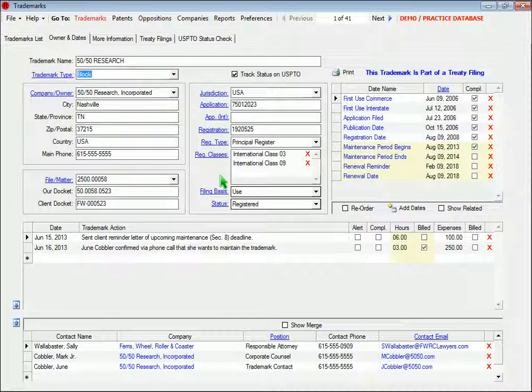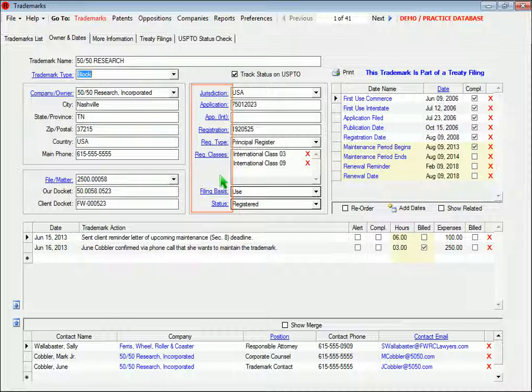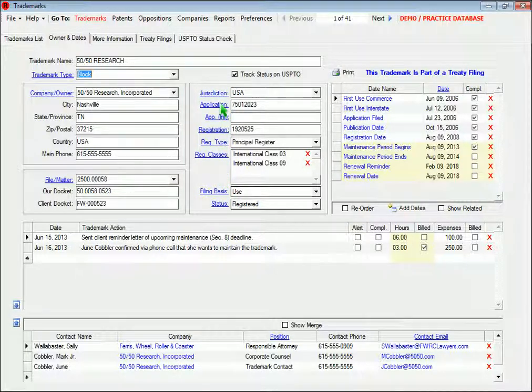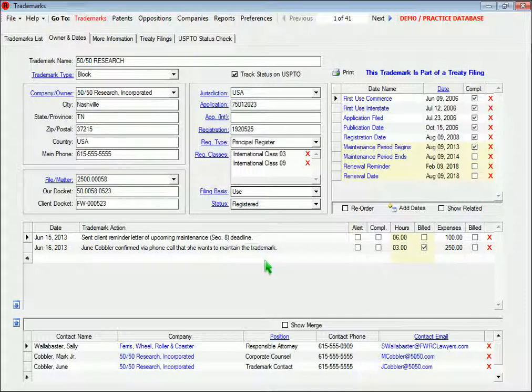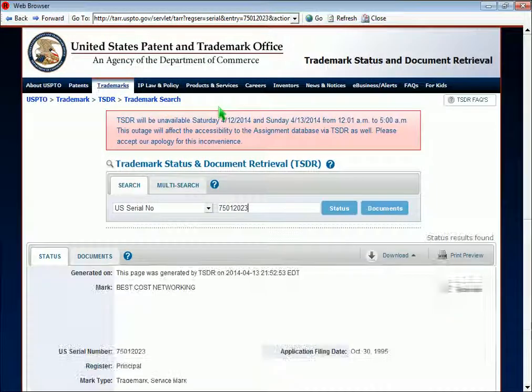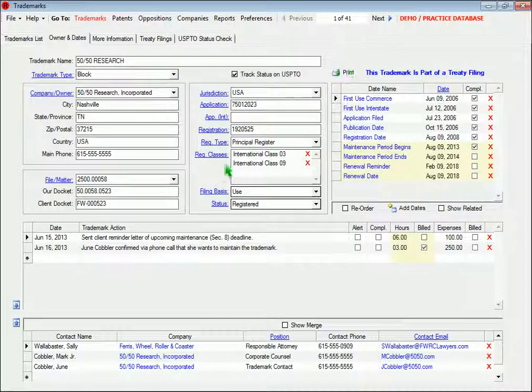All throughout the system, you'll see these blue hyperlinks. The hyperlinks do things like open another form, find trademark and patent records in online databases, or generate an email.